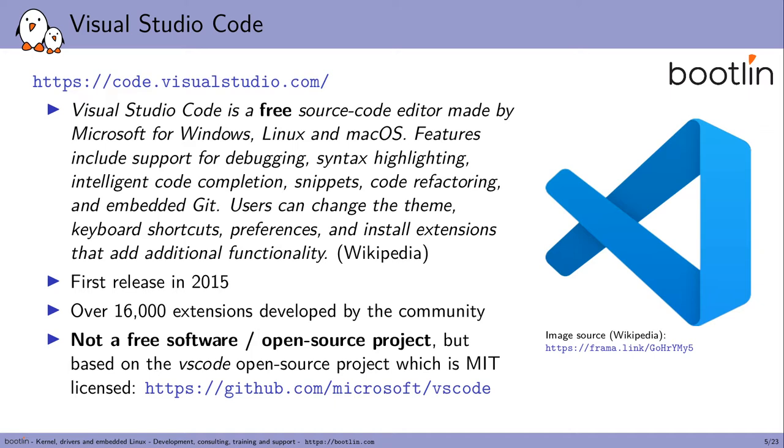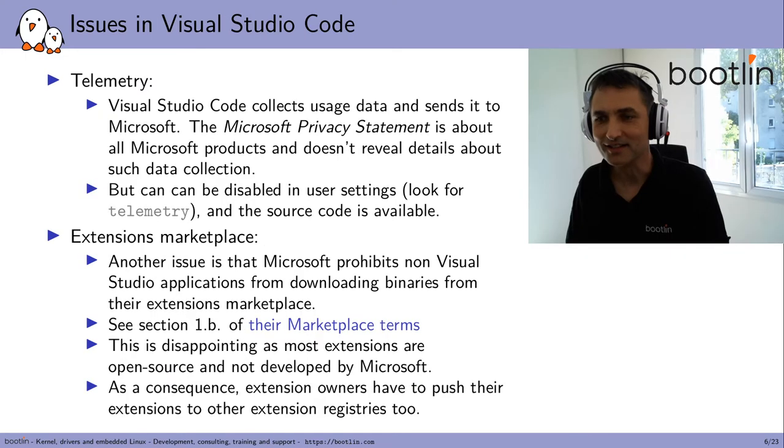It's important to keep in mind that this is not a free software or open source project. You can check on the interface itself. The license is stated as a Microsoft proprietary license. However, most of the project is still based on the VS Code open source project from Microsoft, which is under the MIT license. Check out this GitHub repository where most of the source code is.